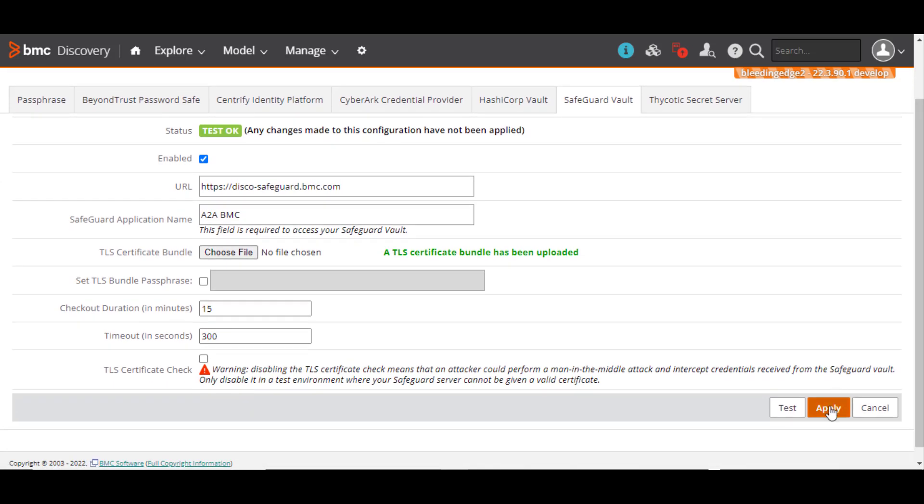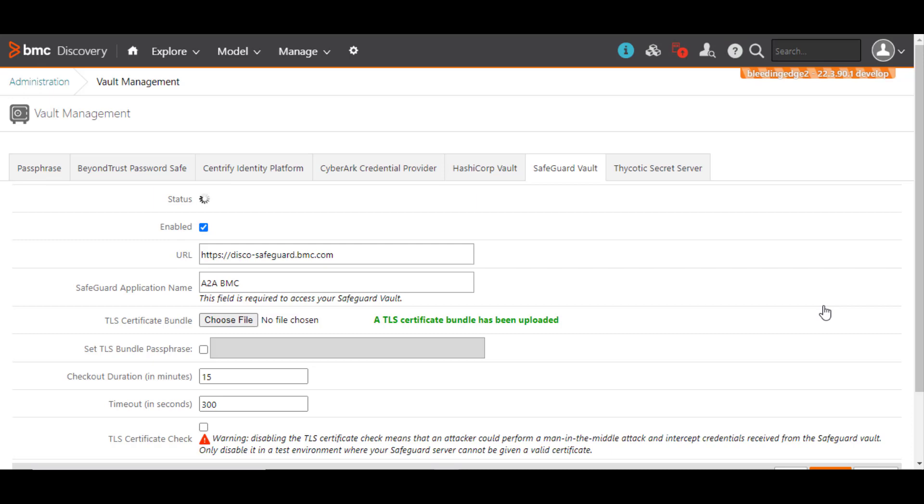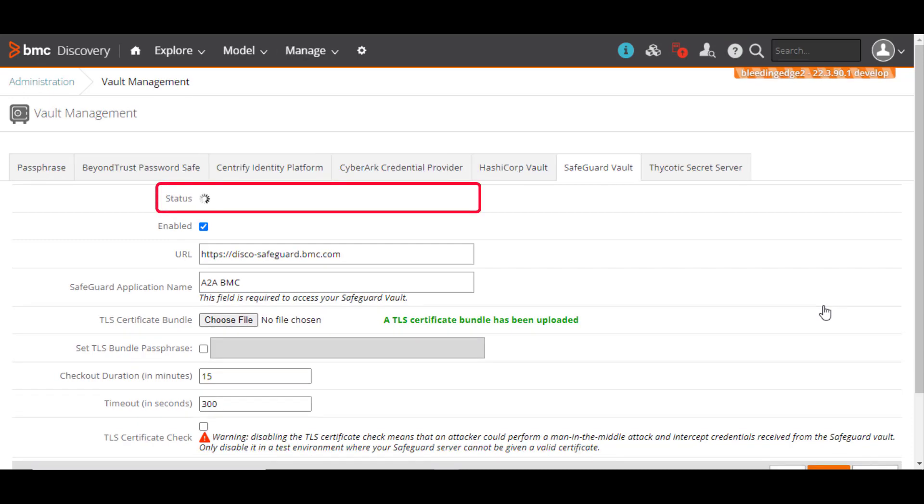Also, verify if the Safeguard server is up and running. Click Apply to save and complete the integration between BMC Discovery and Safeguard Vault.